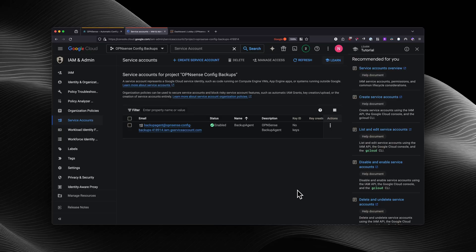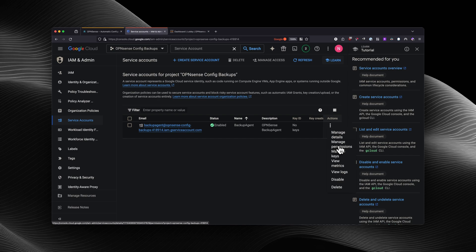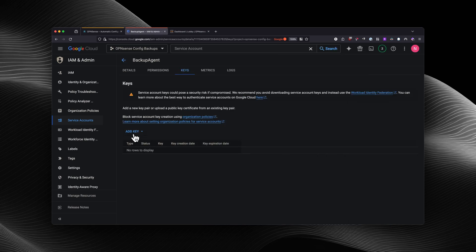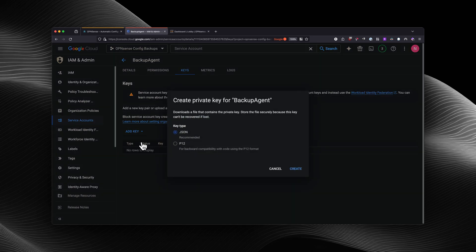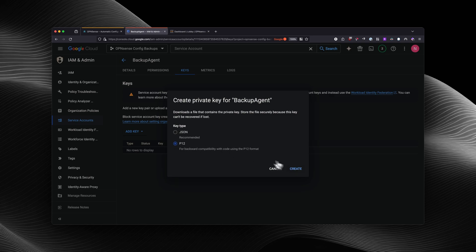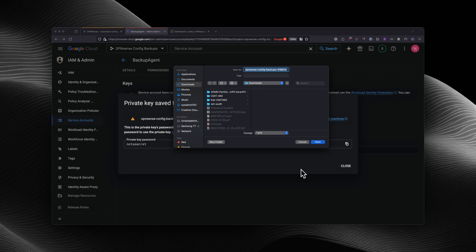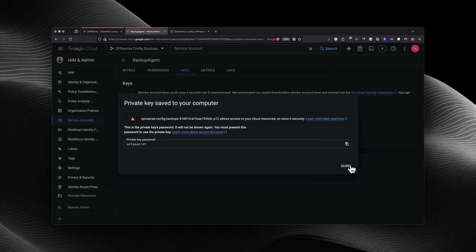Next, we're going to create a private key in P12 format. In order to do that, you will select Actions and then select Manage Keys. From here, you will select Add Key, and then we're going to close it out.